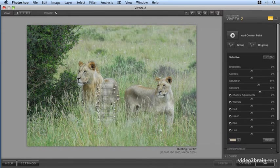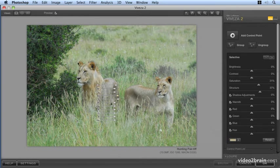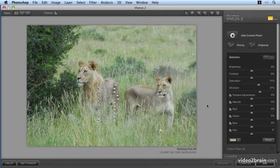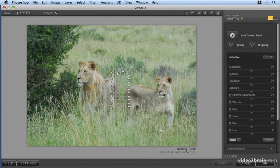Now you can see here, this hasn't just affected the lions in this particular area because there is some of the same color that's been chosen by the control point in the background, in the grass for instance.